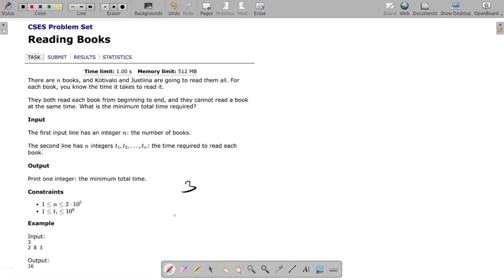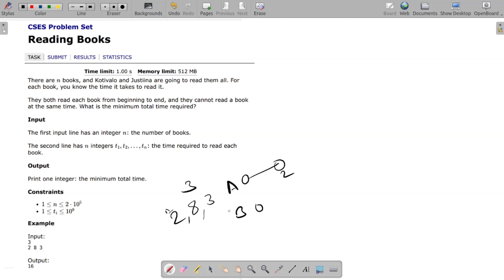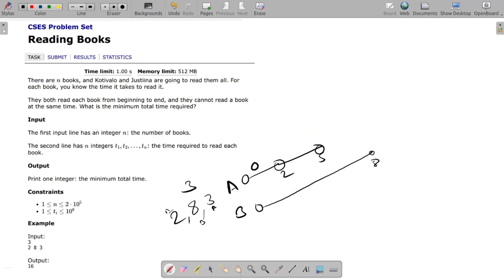Let's see an example. We have three books: first book read time is 2, second book is 8, third book is 3. We have two persons A and B. Person A can start the first book from 0 to 2. At the same time person B can start the second book from 0 to 8. A completes the first book at time 2, so A picks the next book. There is one more book remaining — A reads book number 2 from time 2 to 5.